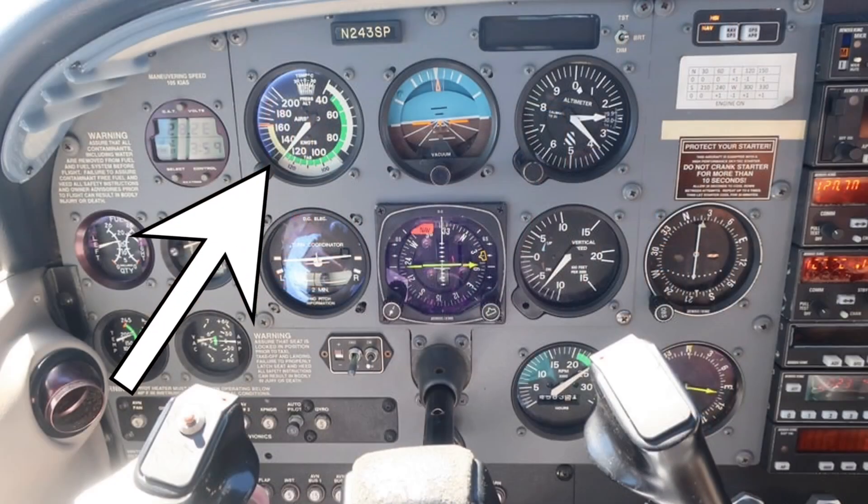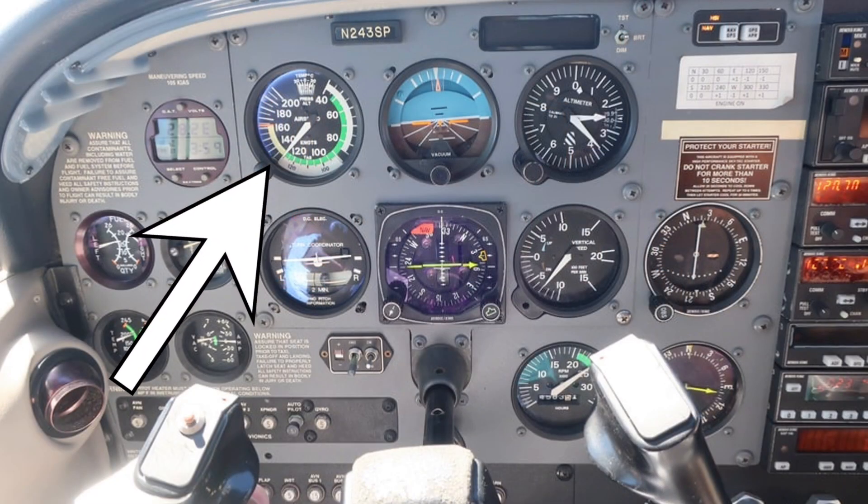V-speeds refer to the indicated airspeed. Indicated airspeed basically reflects what the wings feel — how much air is actually hitting the wings, no matter the altitude or temperature.